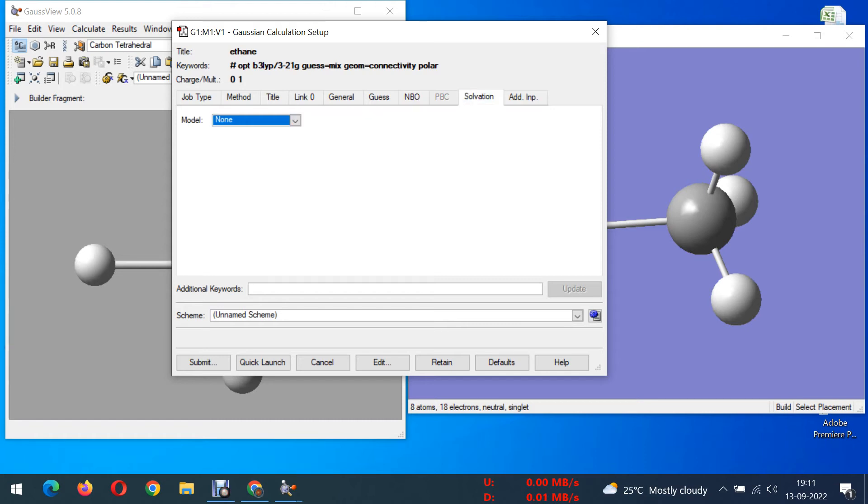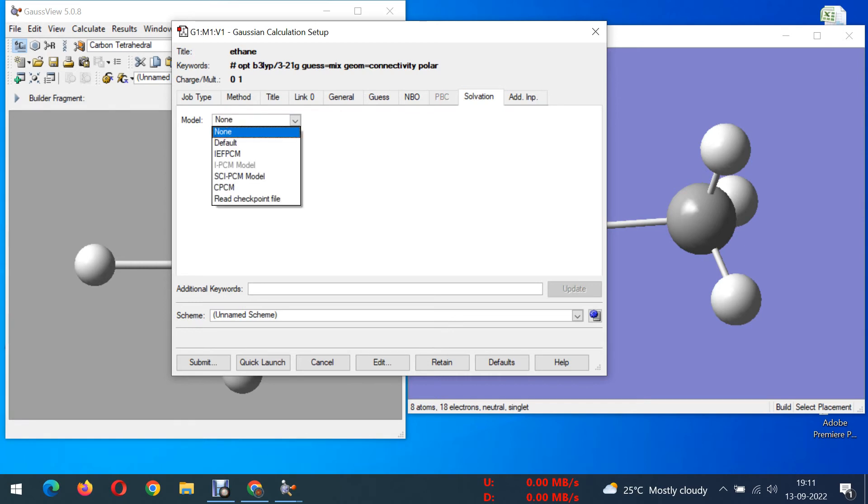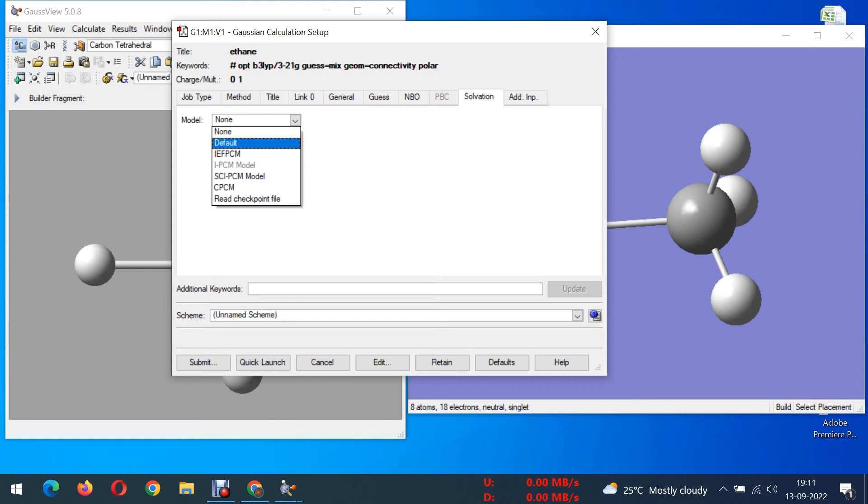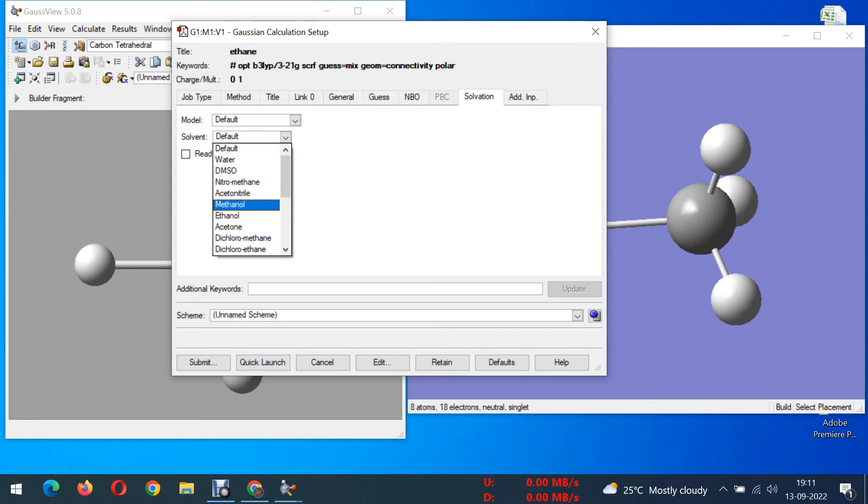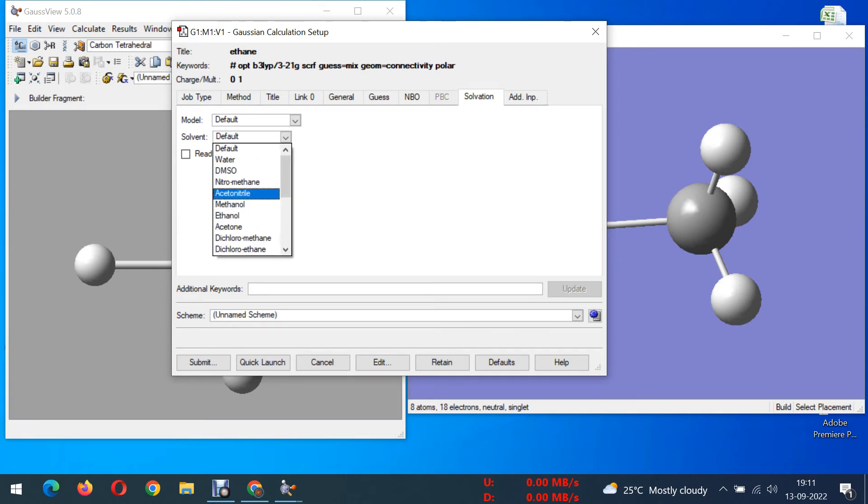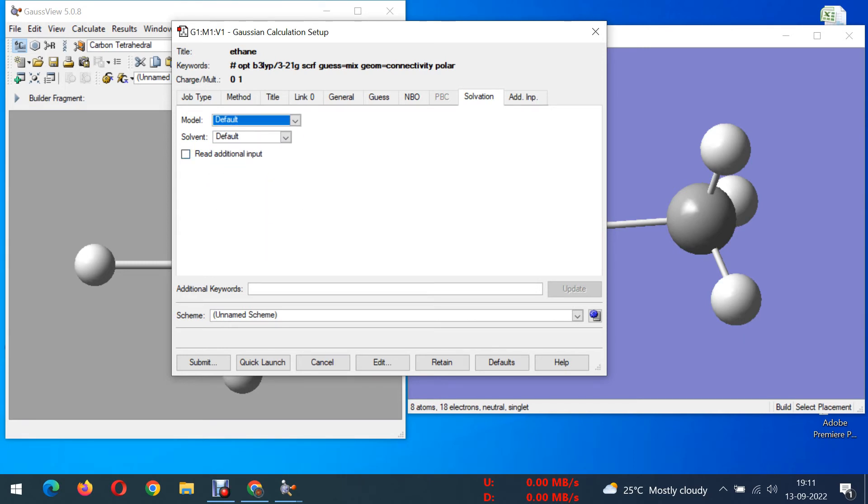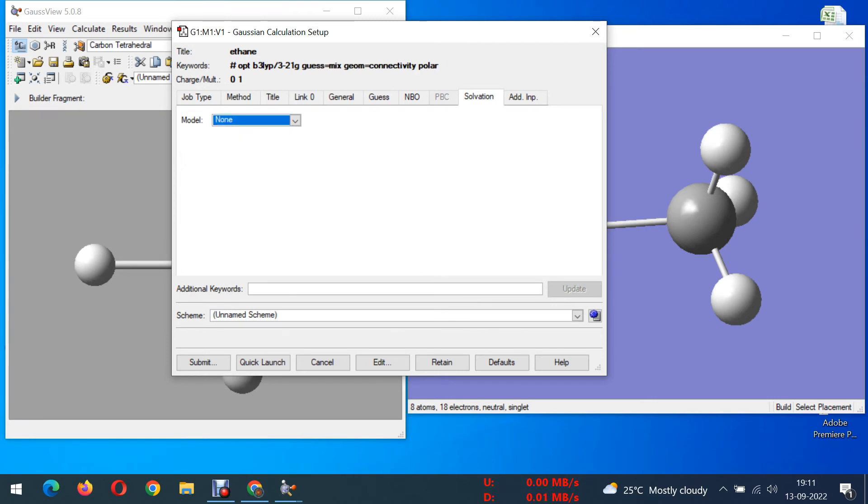Solvent, you can choose a model. If we have synthesized any new compound you are running it, if you want to compare theoretical as well as computational we have to choose default and then you can choose the solvent which you have used in experimental. Here now I am doing only computational so I am not choosing it, I just gave none.